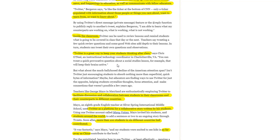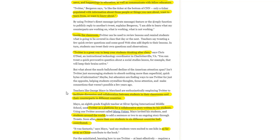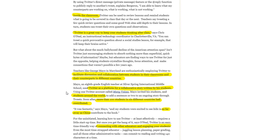Twitter will be populated with information about the people or things you care about, want to learn from, or want to know about. You can take it inside the classroom and do different activities with it, bringing social media to your students in creative ways. Twitter is also a great way to keep your students thinking after class, facilitating discussion or collaboration between students in different classrooms and even different countries.